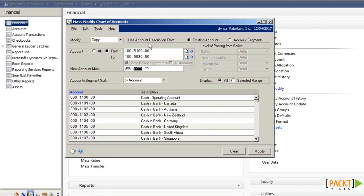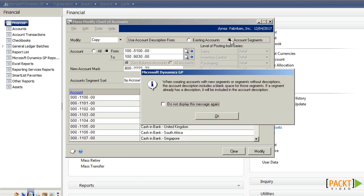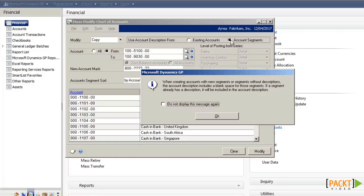I can use the account description from existing accounts, or I can choose to take them from the account segments. If choosing the latter option, we will be warned that any new segments, or segments without descriptions, will result in account descriptions with a blank space.